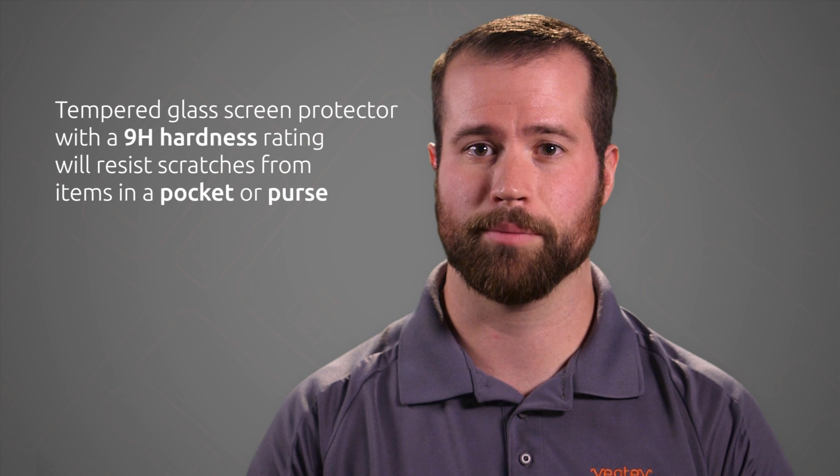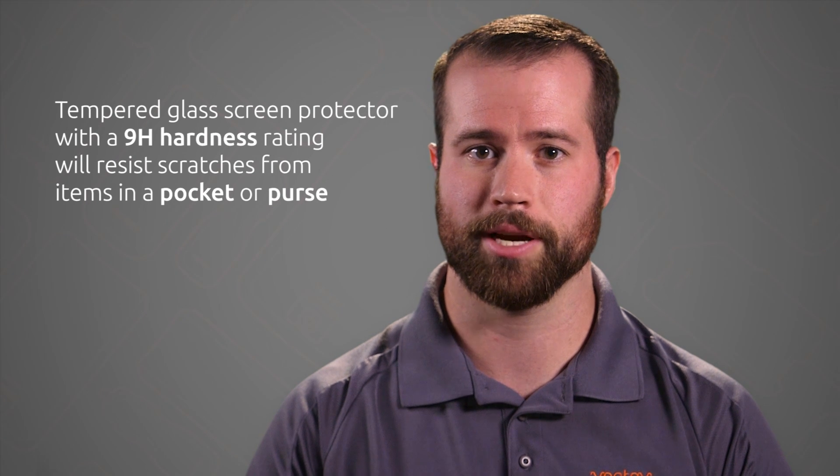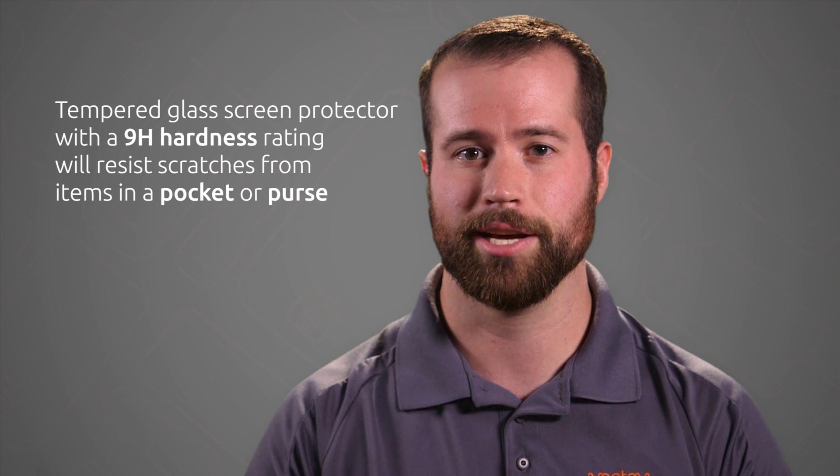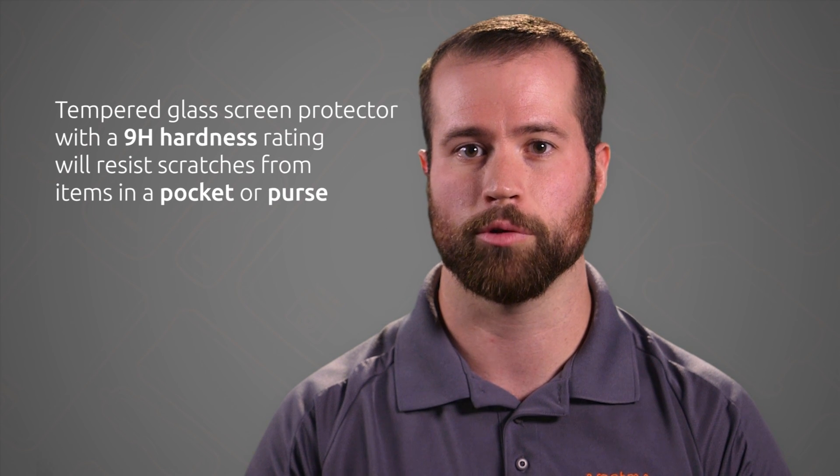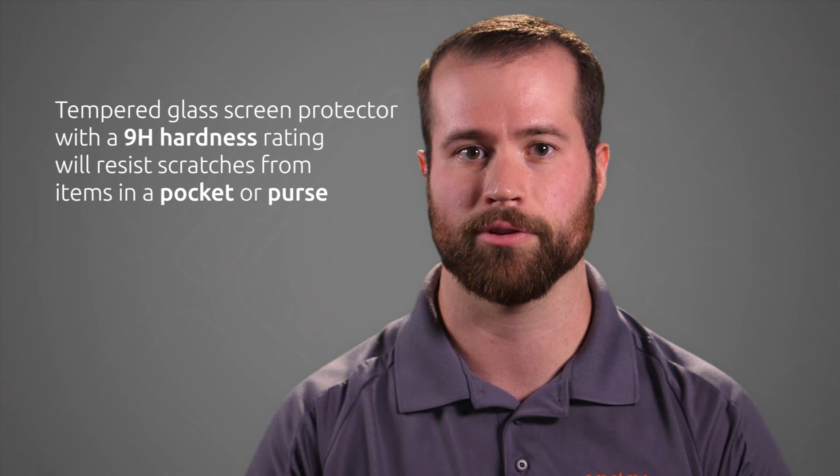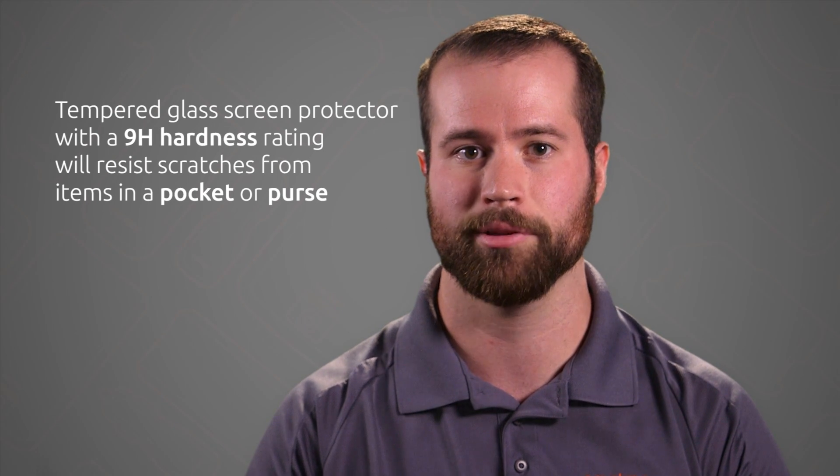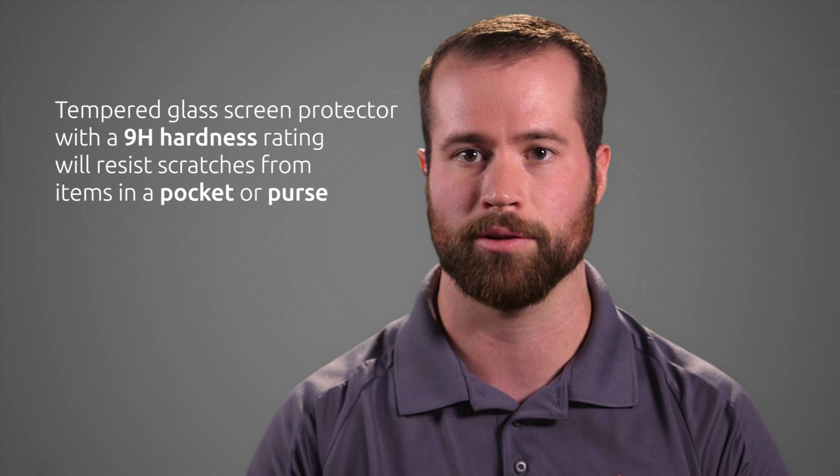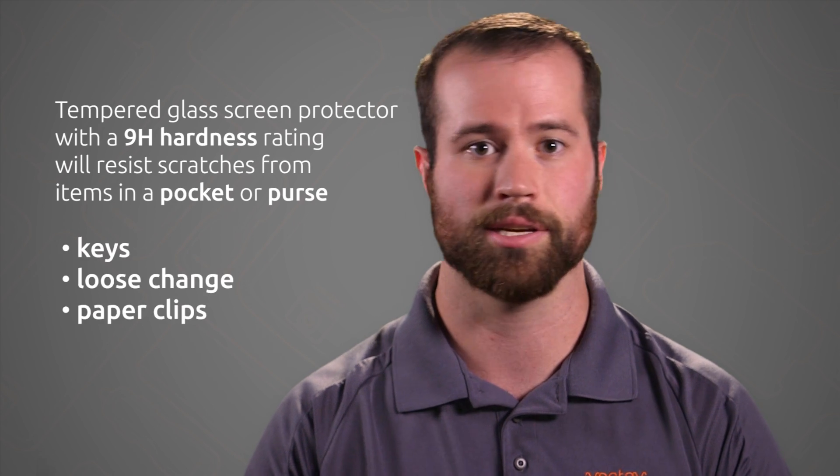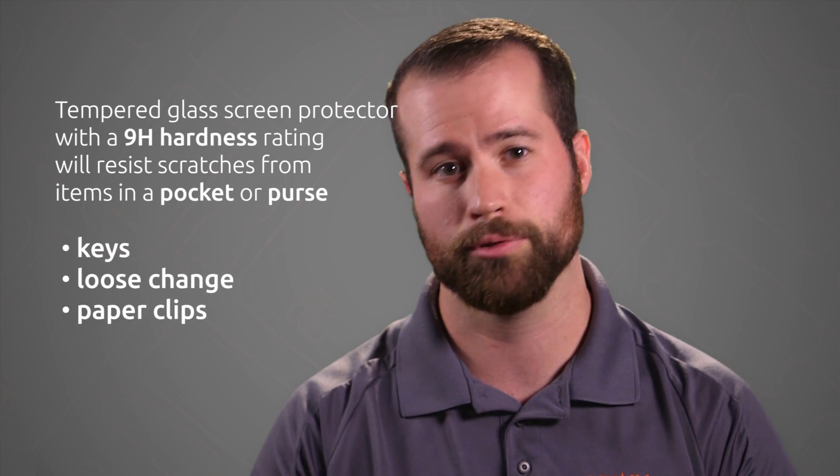What does this mean for you? It means that a tempered glass screen protector with a 9H hardness rating will resist scratches from items commonly found in a pocket or purse such as keys, loose change, or paper clips.